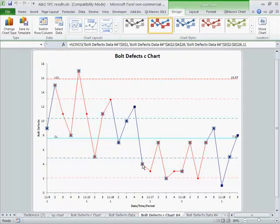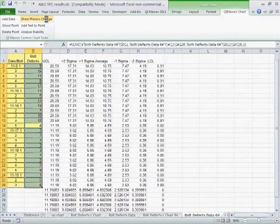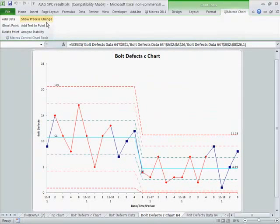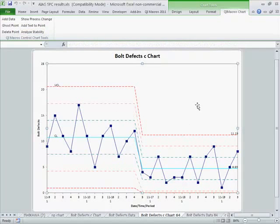And so let's just click on that point. I'm going to choose the QI Macros Chart menu, Show Process Change. And that'll change our flow, and then we can rerun Stability Analysis on here.